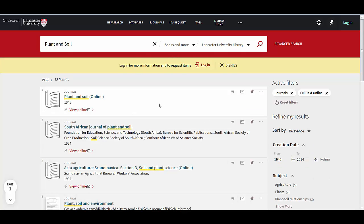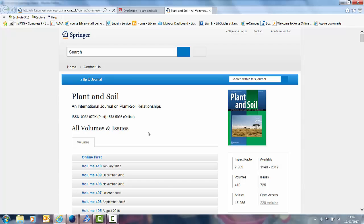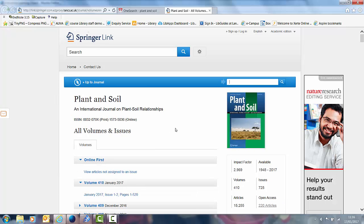We now have 12 results and the one that I'm interested in is actually at the top of the list. I can click on View Online. It opens up and we can see that we're in Plant and Soil.